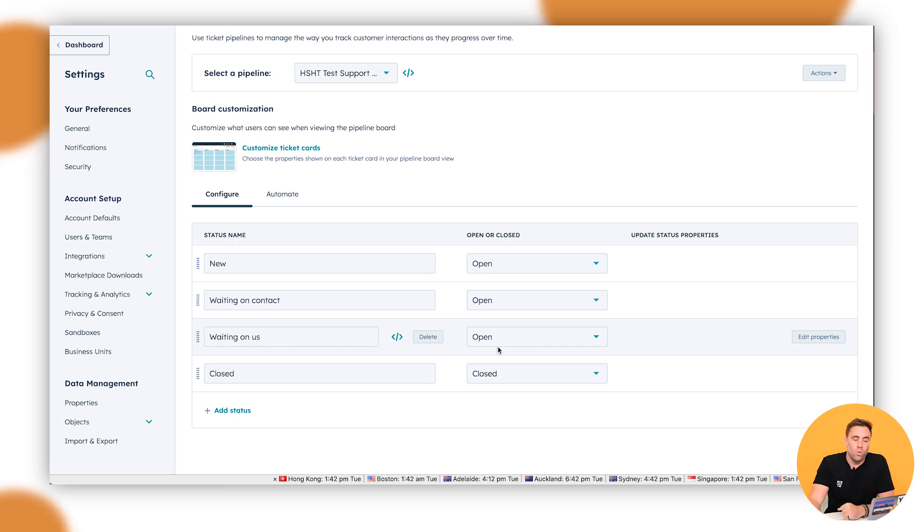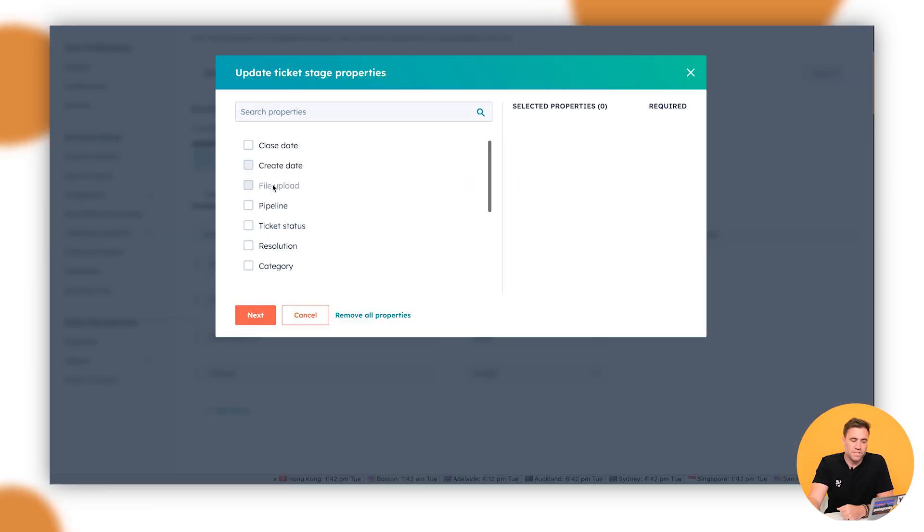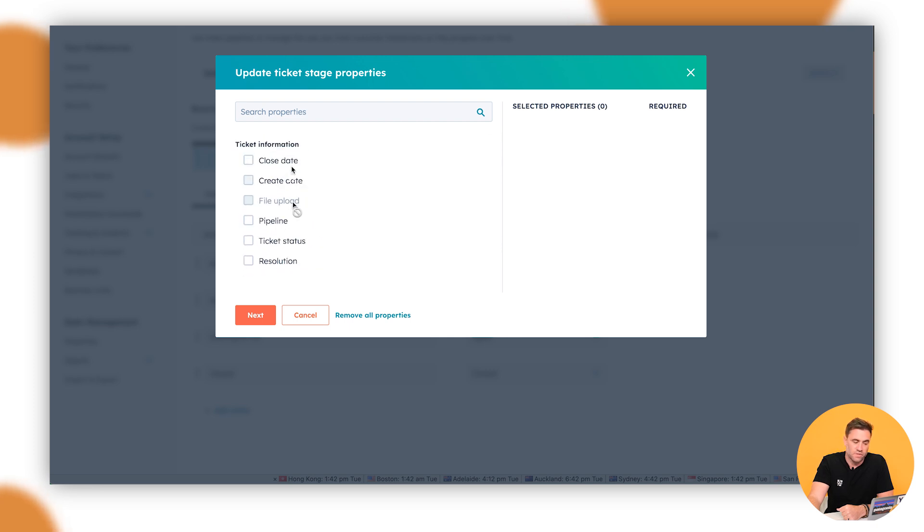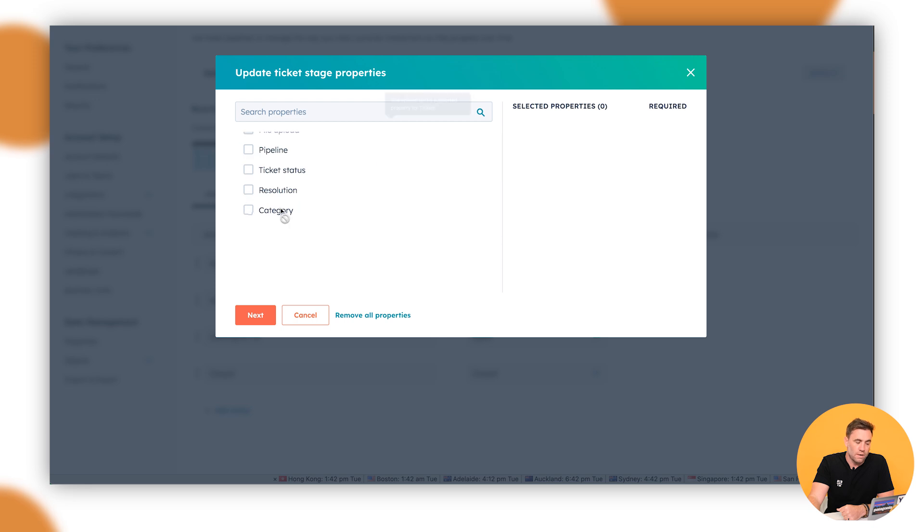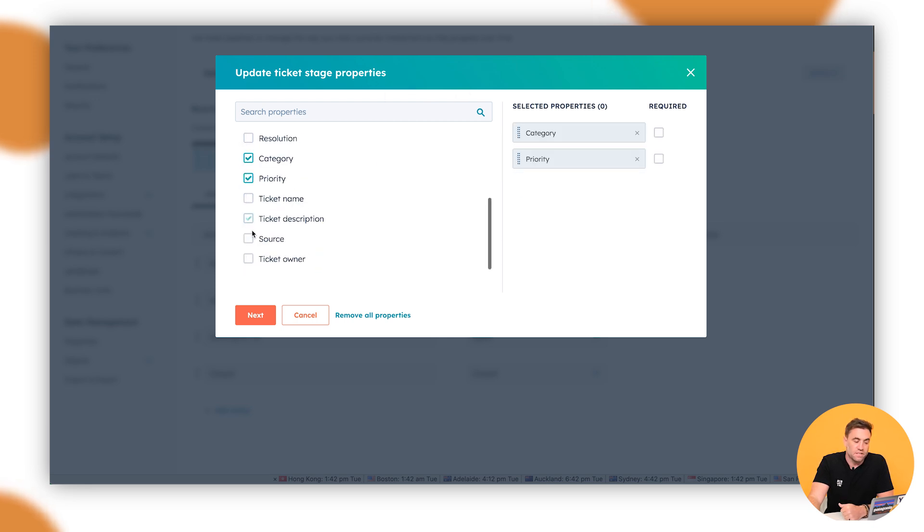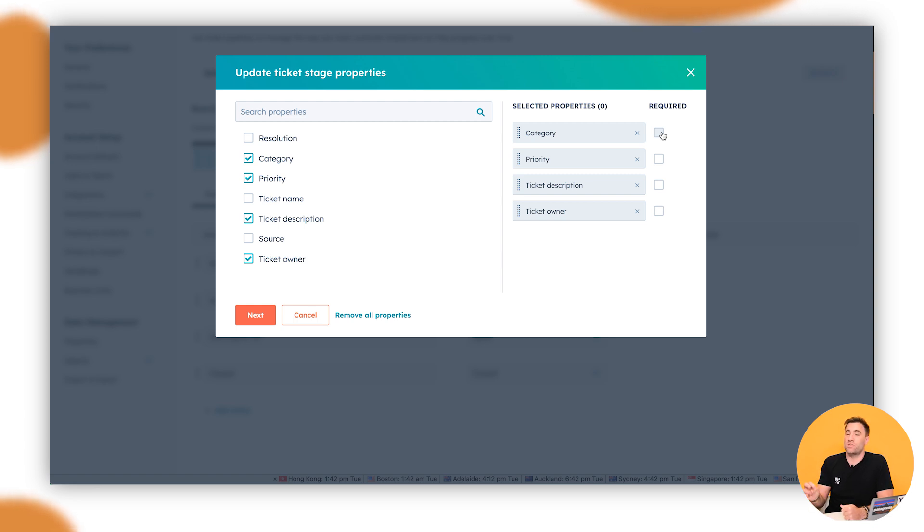How do we do it? All we do is we go through and we hover over the top with the edit properties area and you can see here these are all of the current properties that we've seen in here. So we might want to go maybe a category, the priority, we might want to update a ticket description and we might want to give it a ticket owner. The right hand side here will be required, means that that ticket won't move to the next stage unless information has been entered into that property.